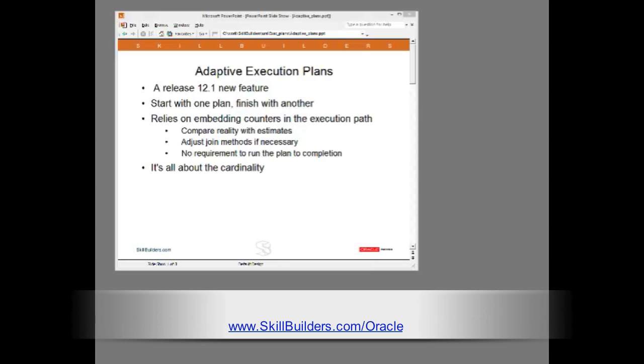If these counters cross certain thresholds Oracle will switch to an alternative plan during execution that is better suited to reality.